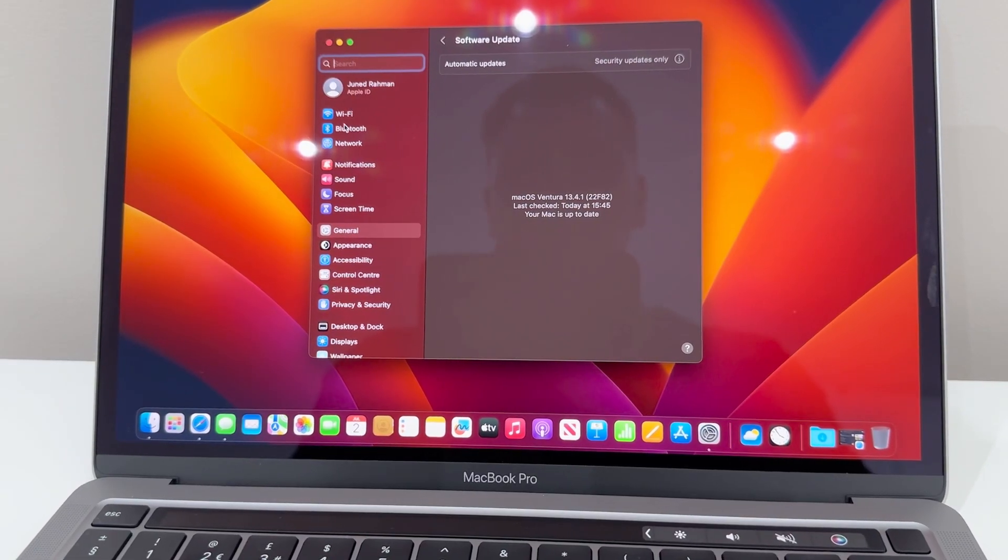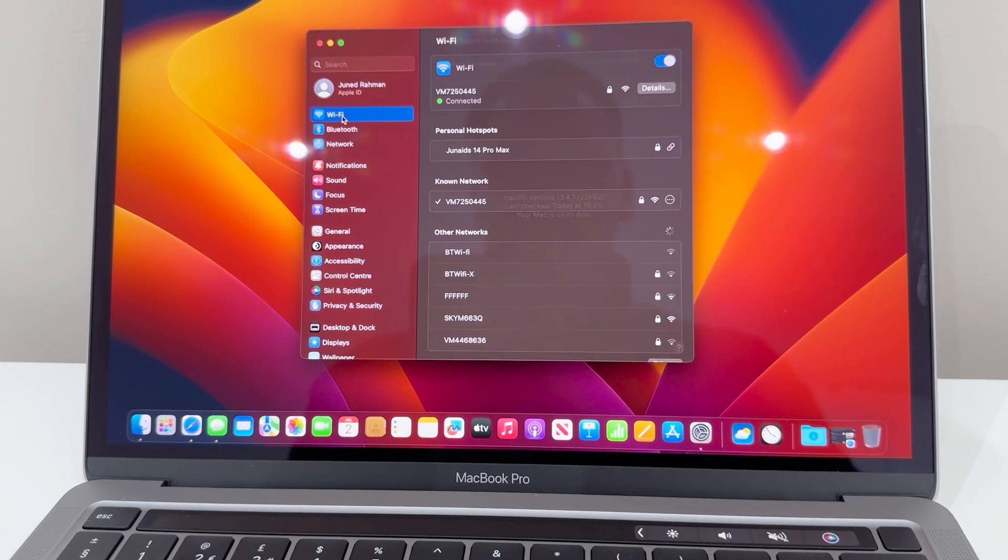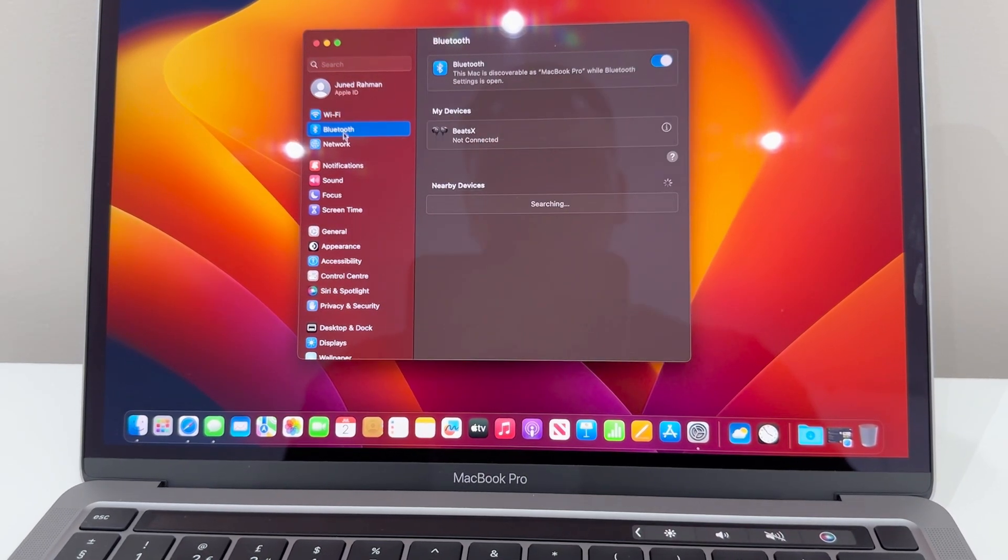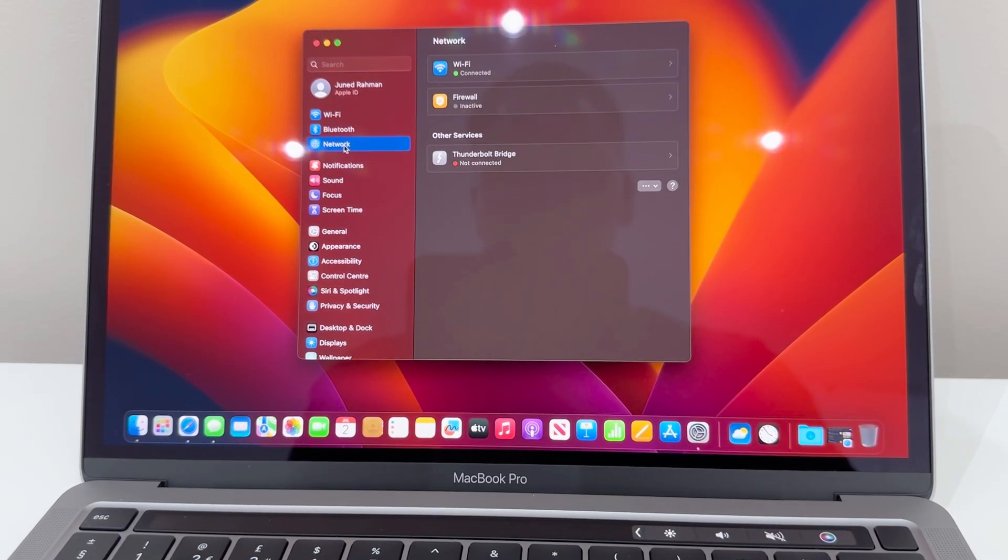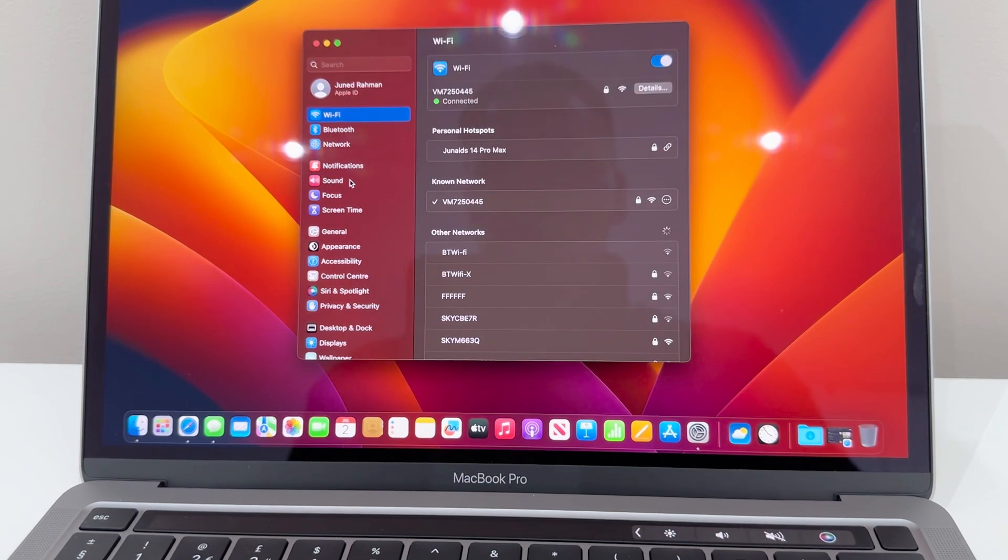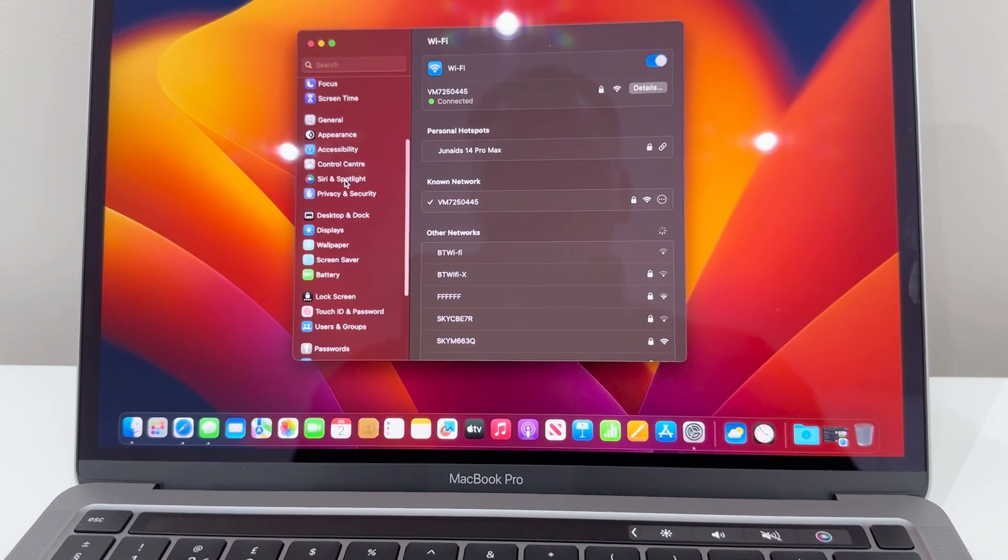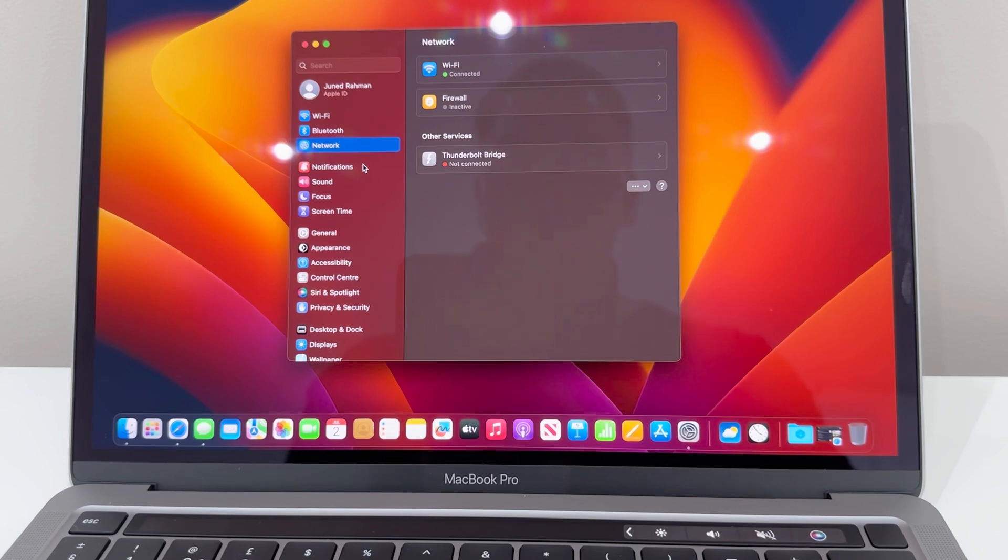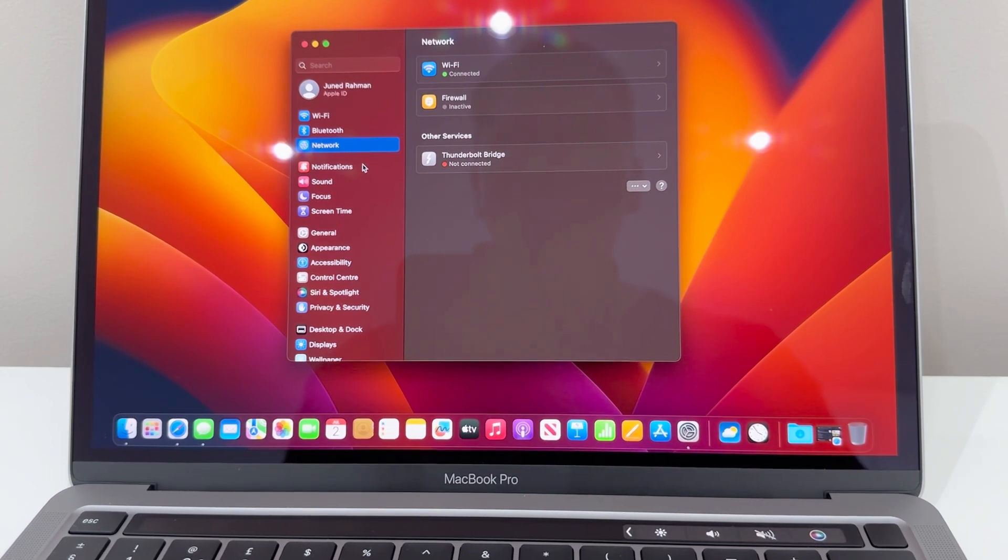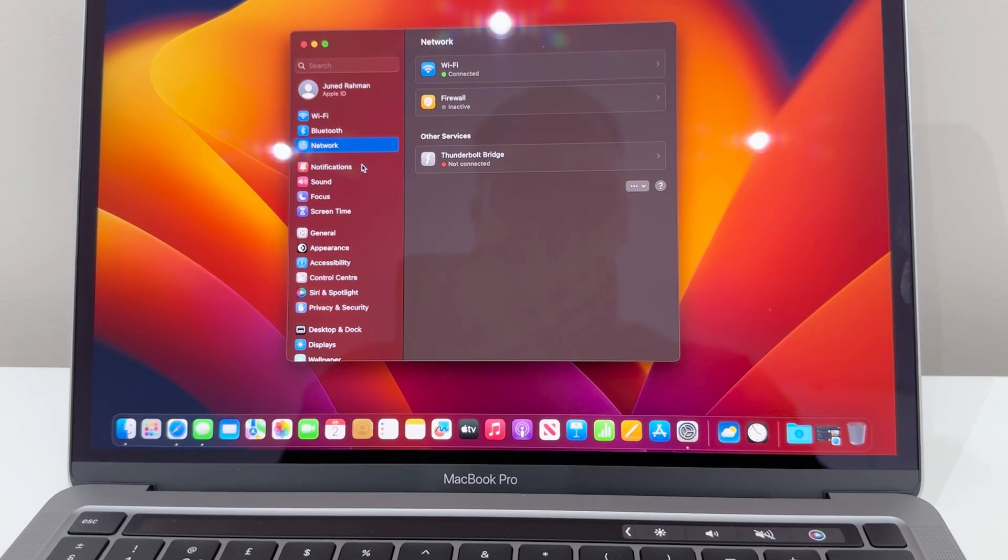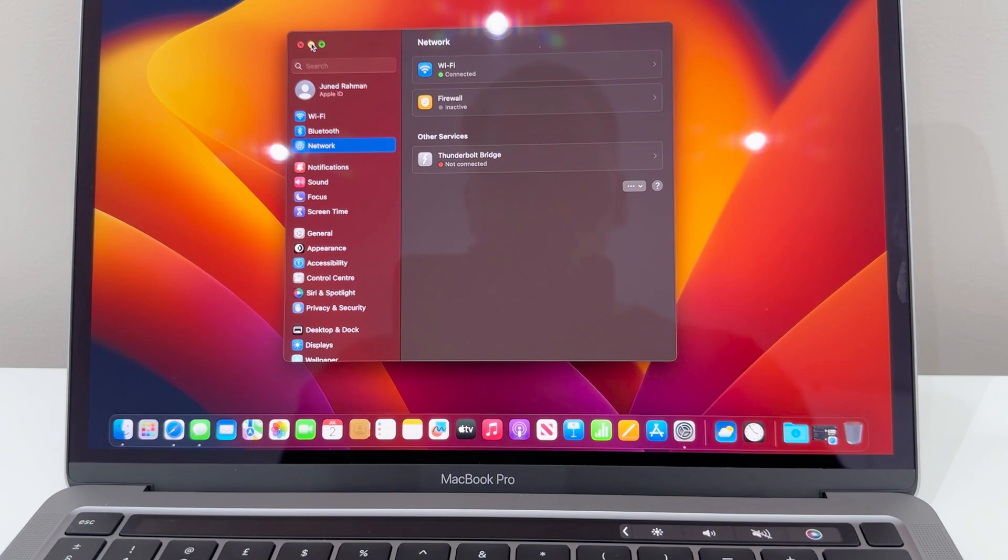The actual OS itself is very similar for people that have got iPhones. It's literally the same sort of settings that you have. You've probably got a few more settings because obviously this is the Mac. This is the reason why I wanted to stay within the Apple ecosystem - because it just all seemingly works.